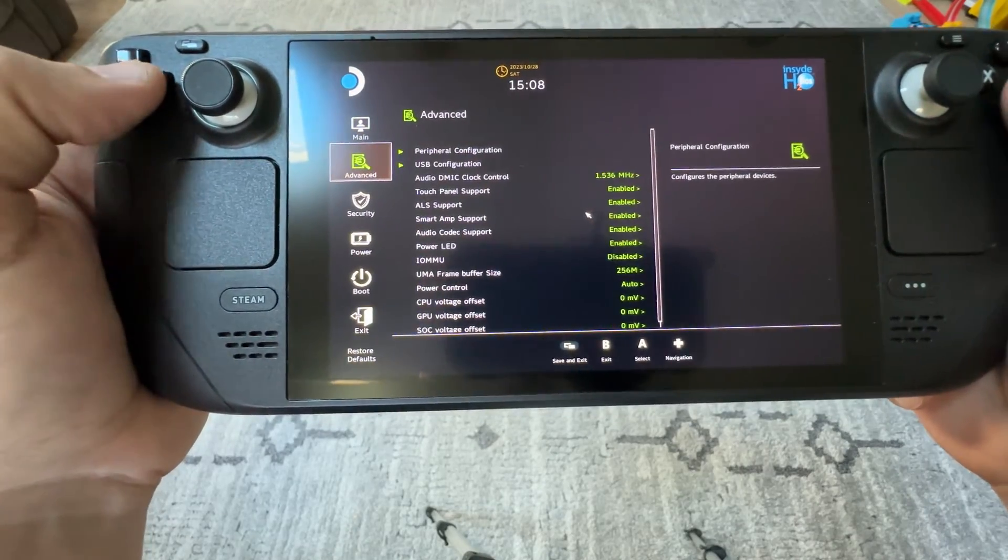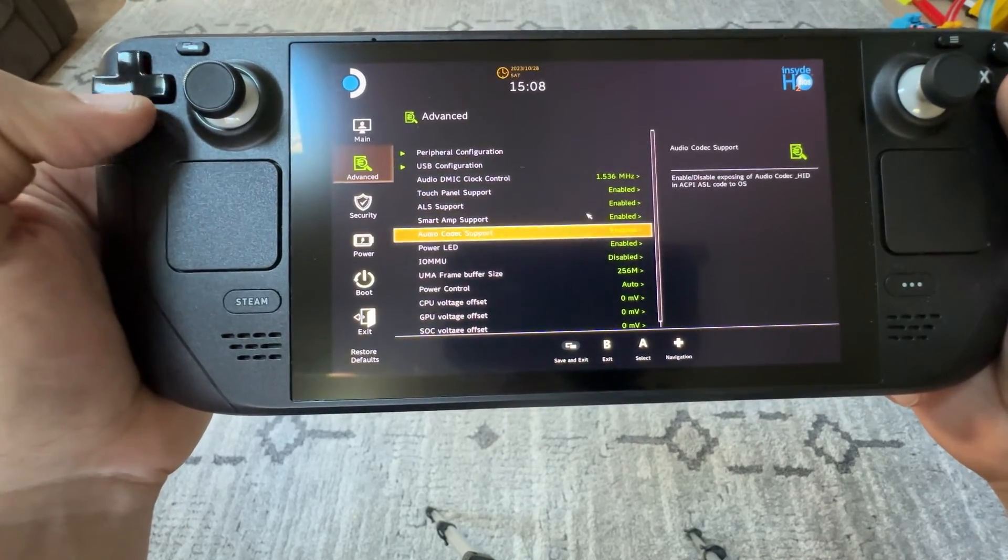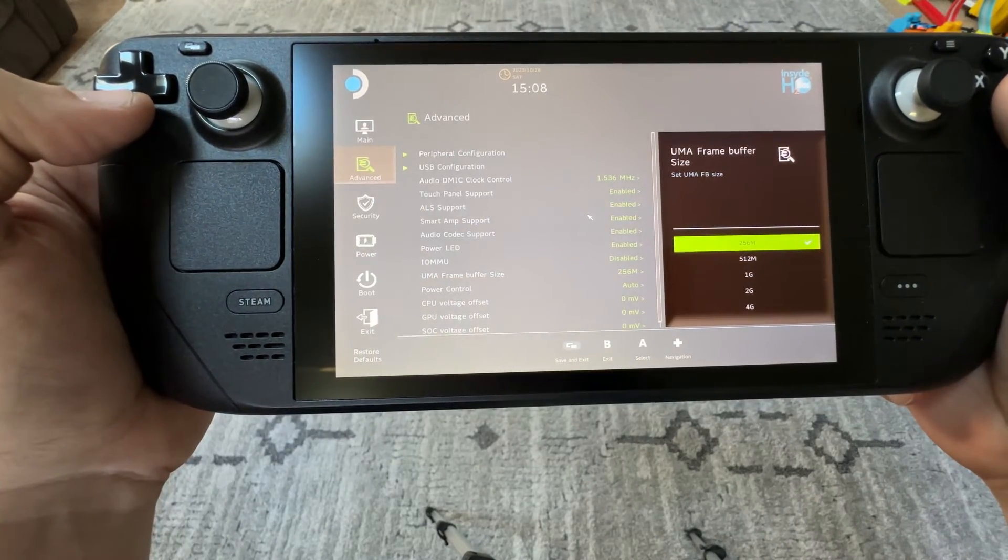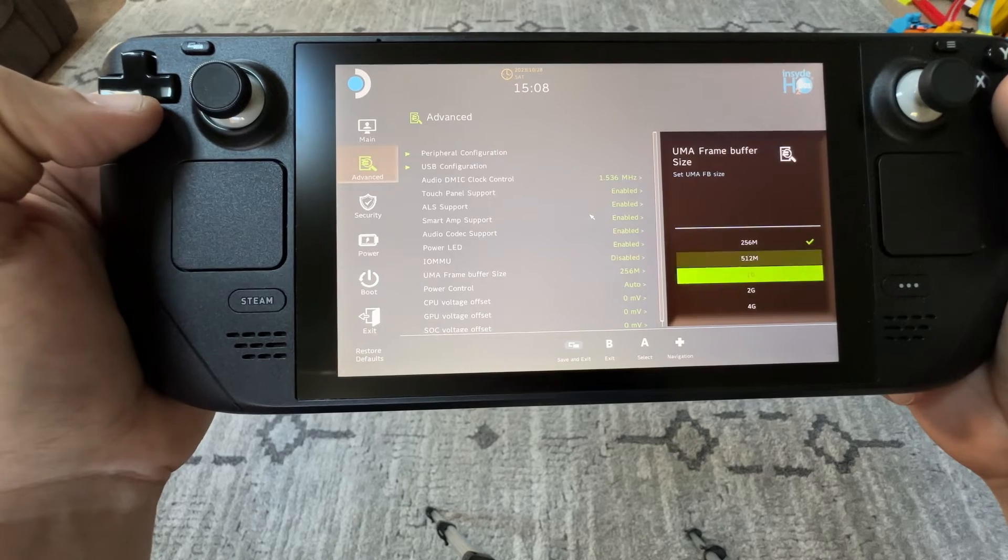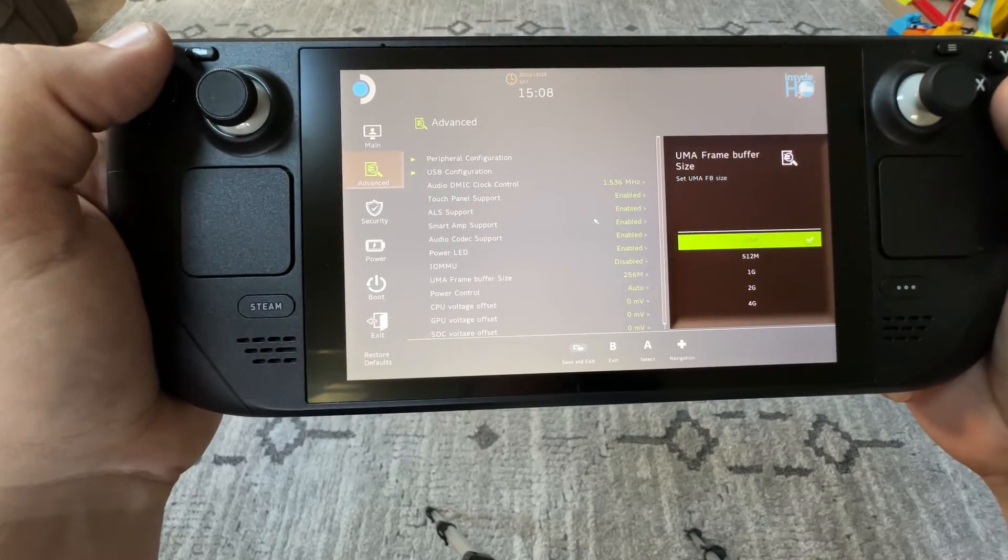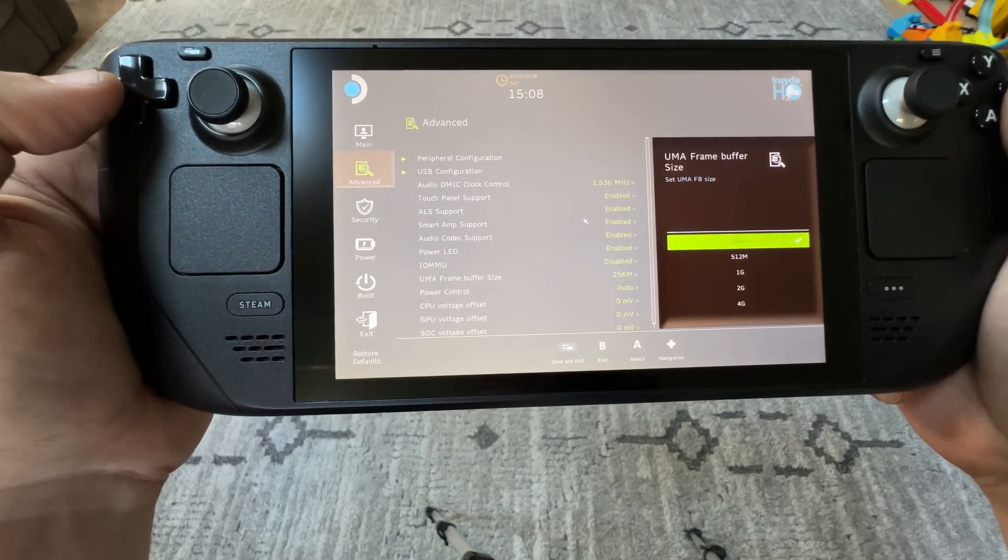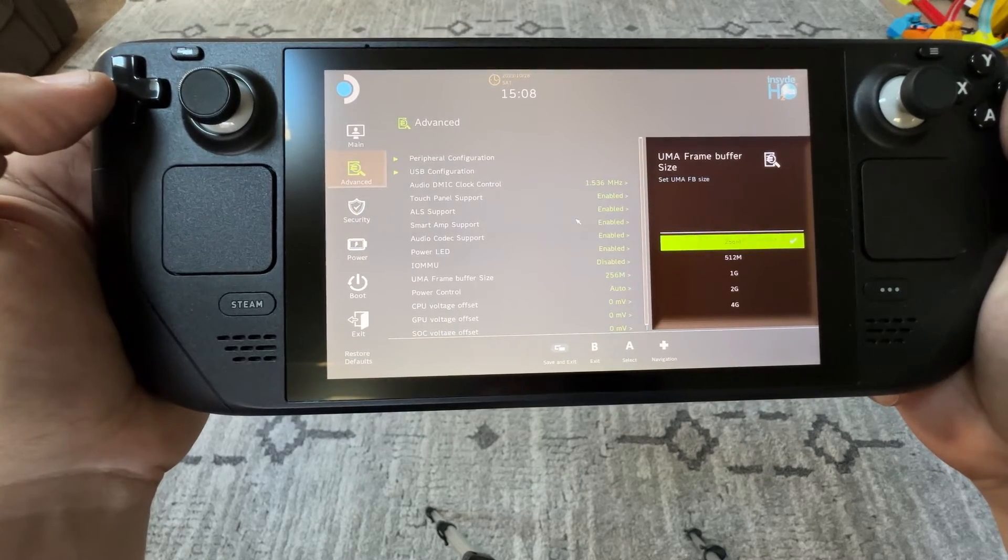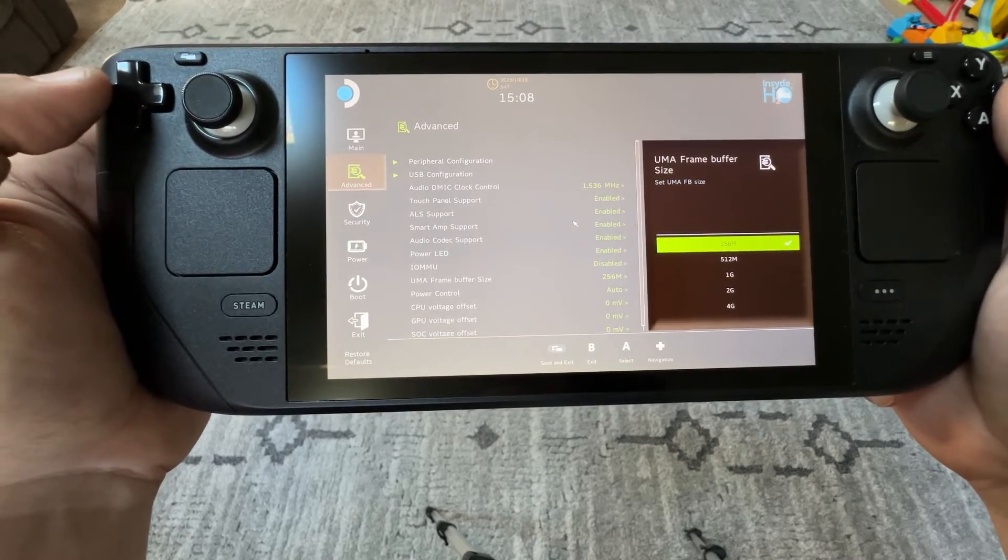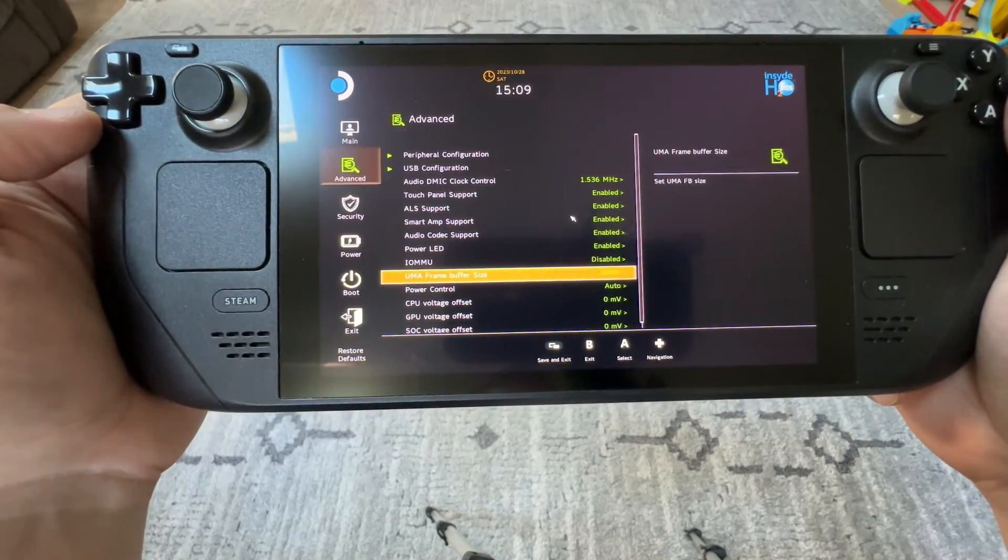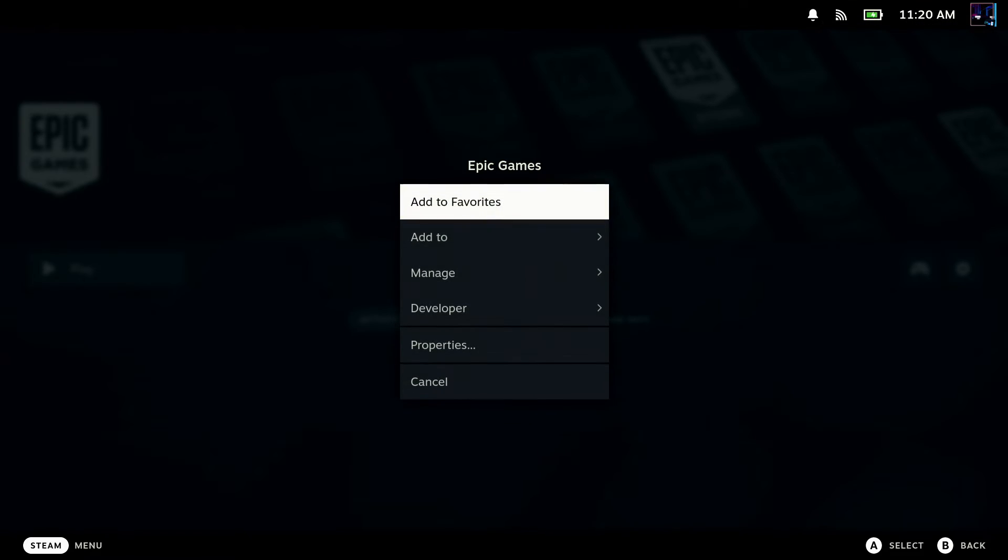We'll go down to advanced and UMA frame buffer size. 256 is what we're going to need. The lowest we can set, unfortunately. But that allows enough system RAM to be shown when we're booted up for Alan Wake 2 to actually launch and not just fail due to not having enough system RAM. So you've got to do that as well. Once we do all that, we are done with desktop mode. We're done with the BIOS and we are here back in game mode.